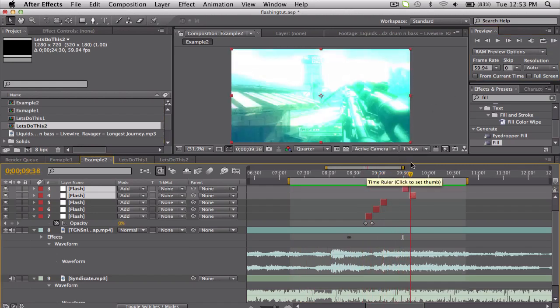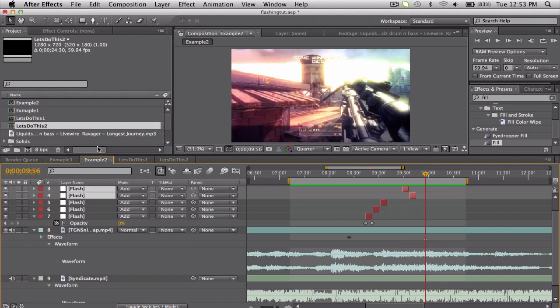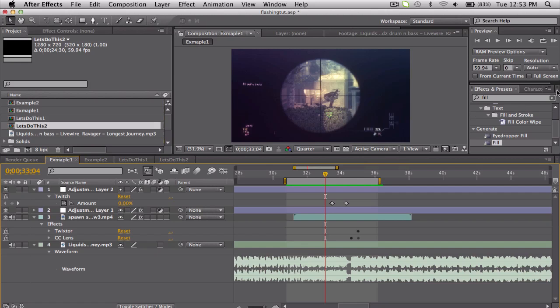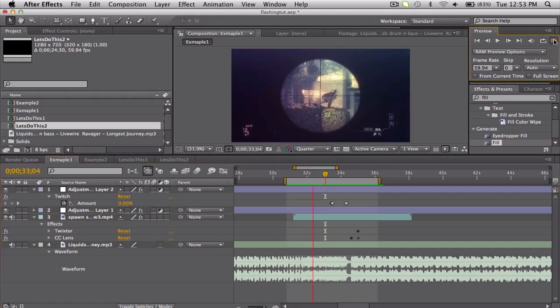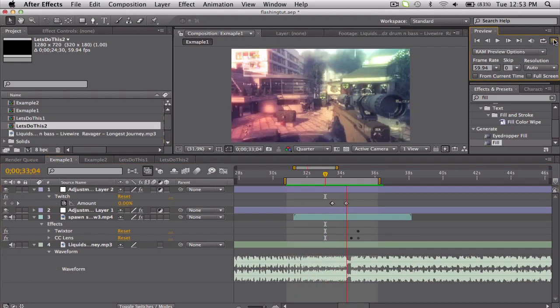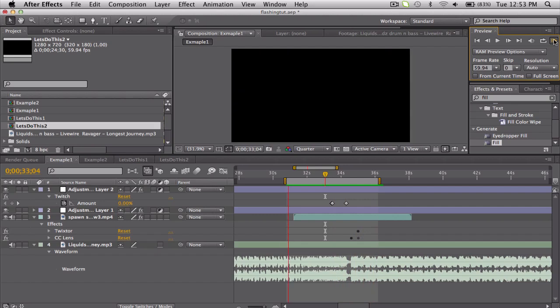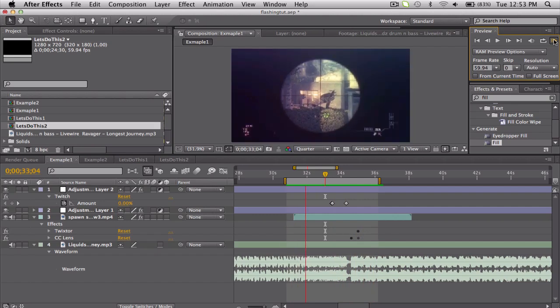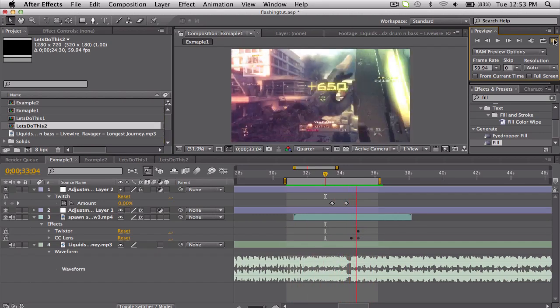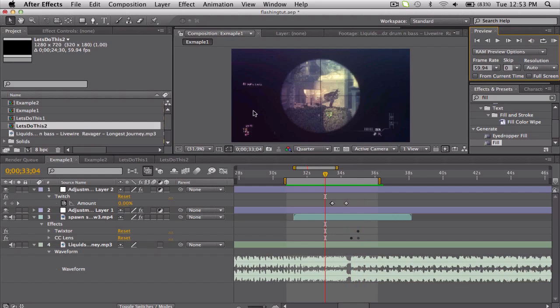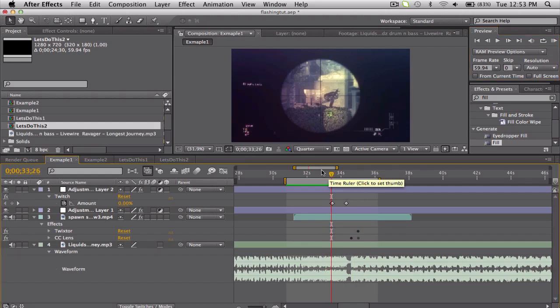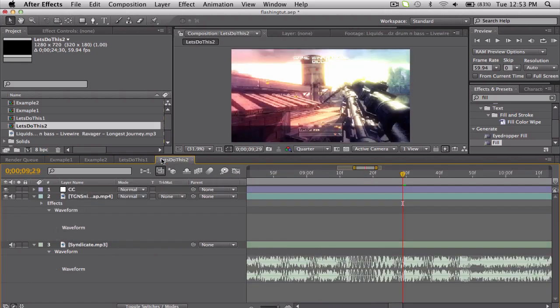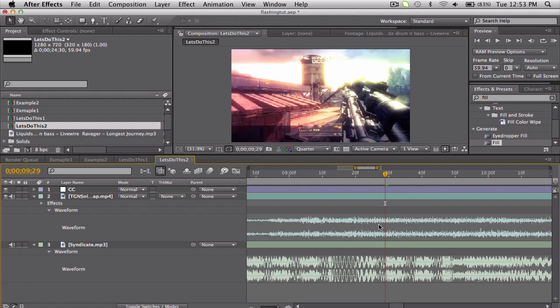We got some flashes there, pretty cool. The other example is whenever you have really fast beats in a buildup and it's just super fast and you can't even pay attention. Obviously it's not as good, but it'll save you a lot of time from doing every single beat.